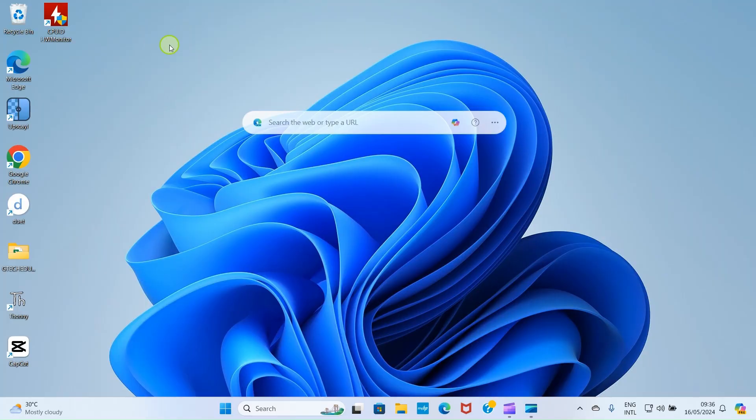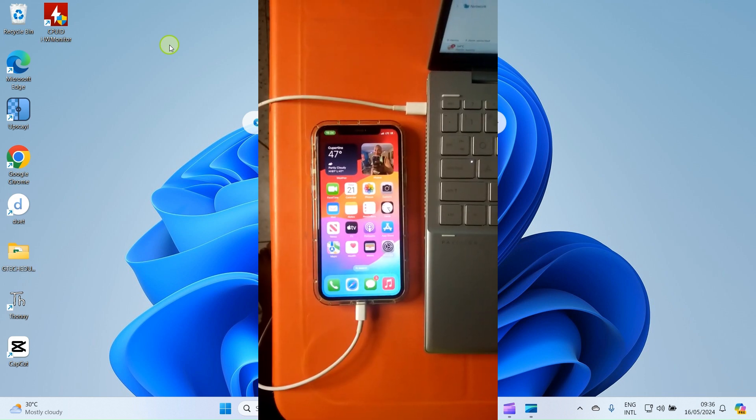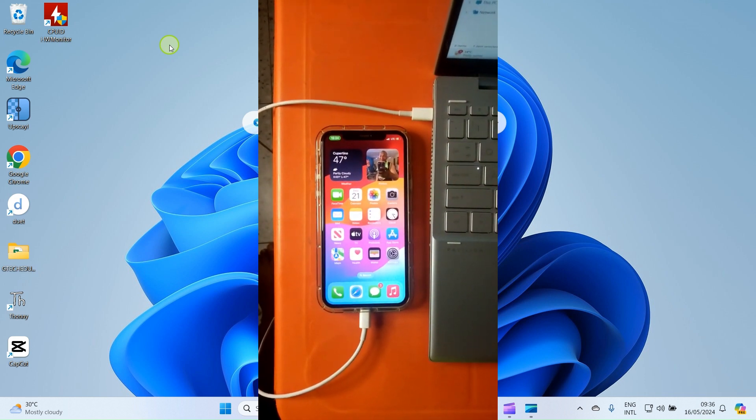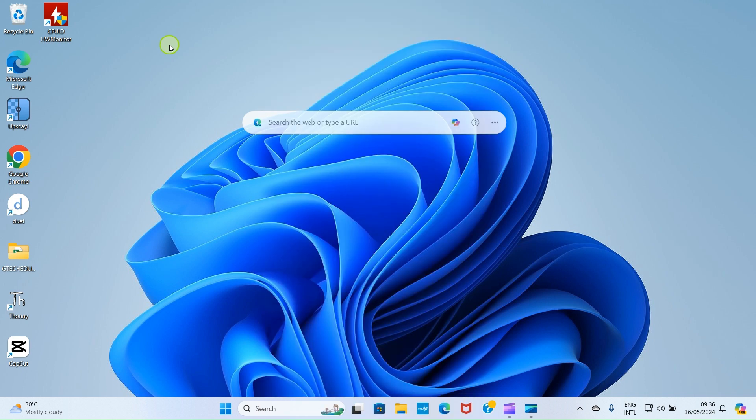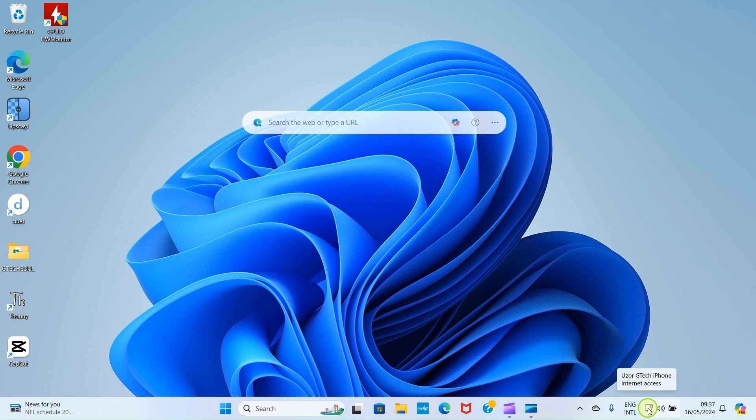We are back to our Windows PC. With the cable you use in charging of your iPhone, connect your iPhone to the PC. That means, plug one end to the charging port of your iPhone, and the other end to the USB port of your PC. When this connection is made, you will see this icon here, at the Quick Action Center area, at this taskbar. You can see now, it's showing you that Uzo G-Tech iPhone is connected already via internet. That means, the internet network is working already.